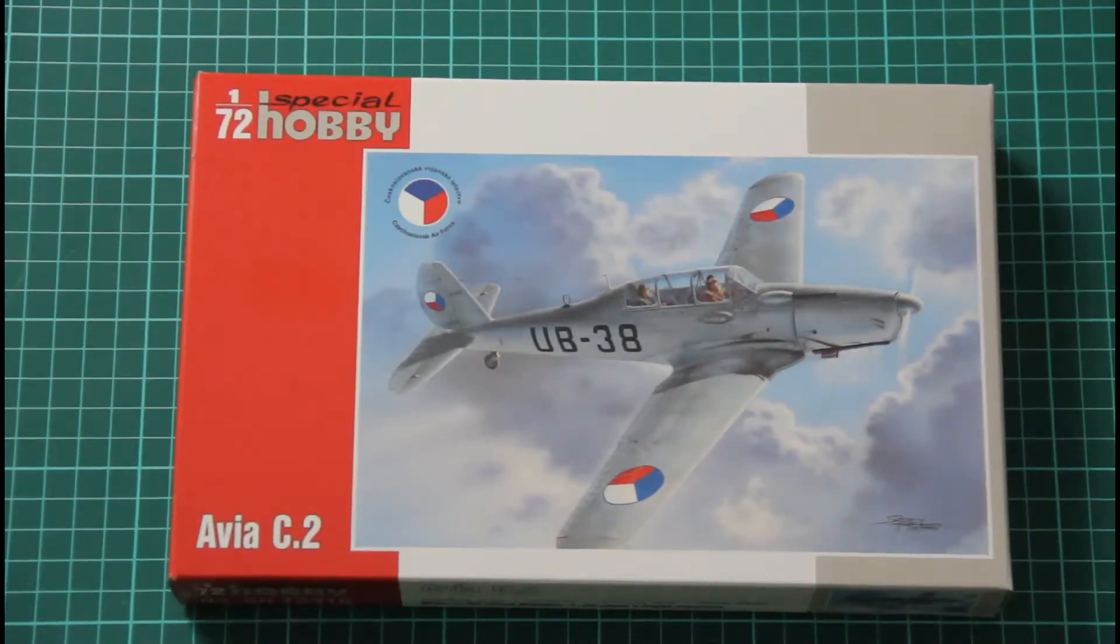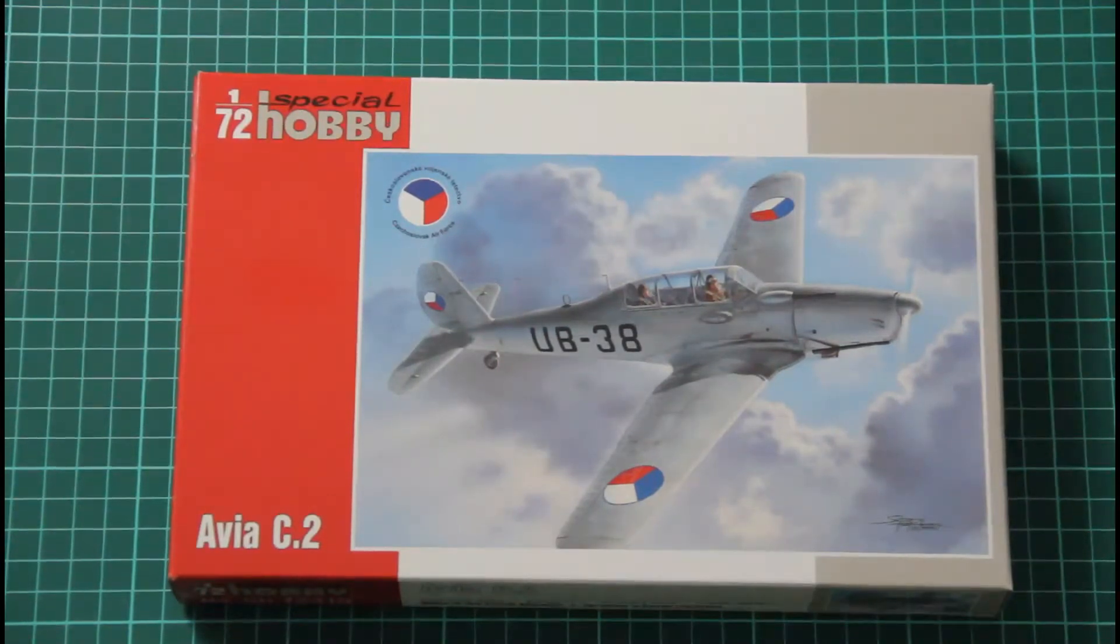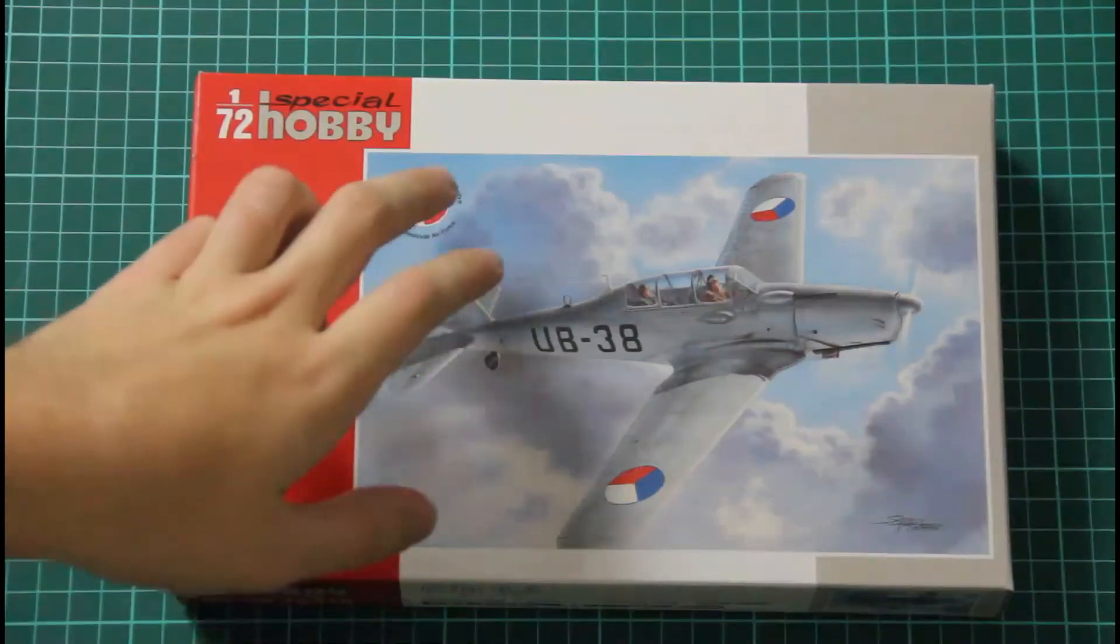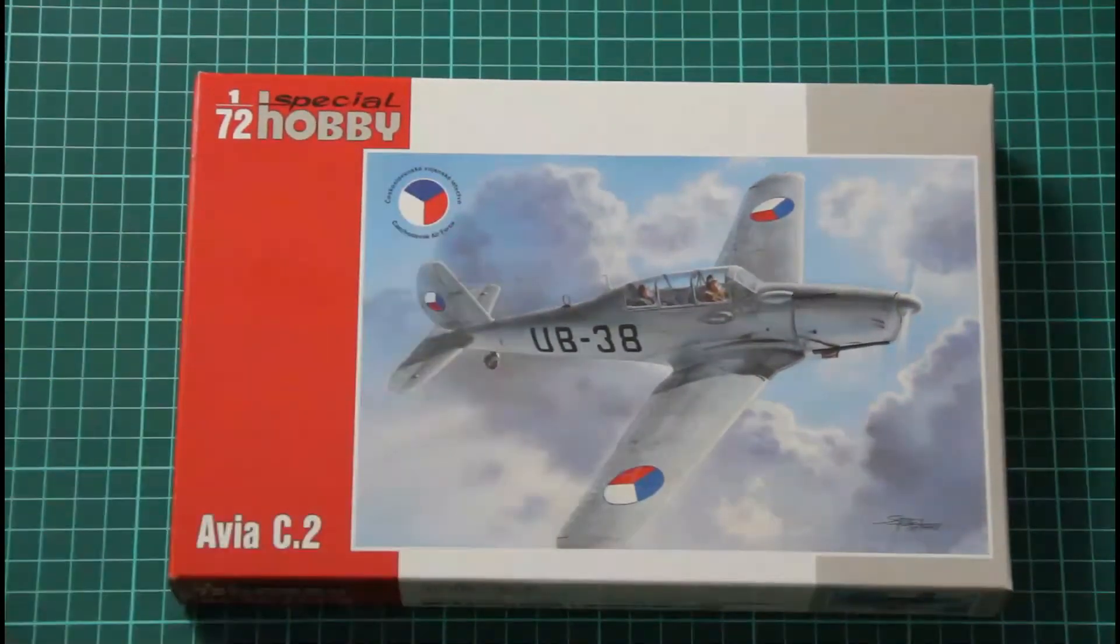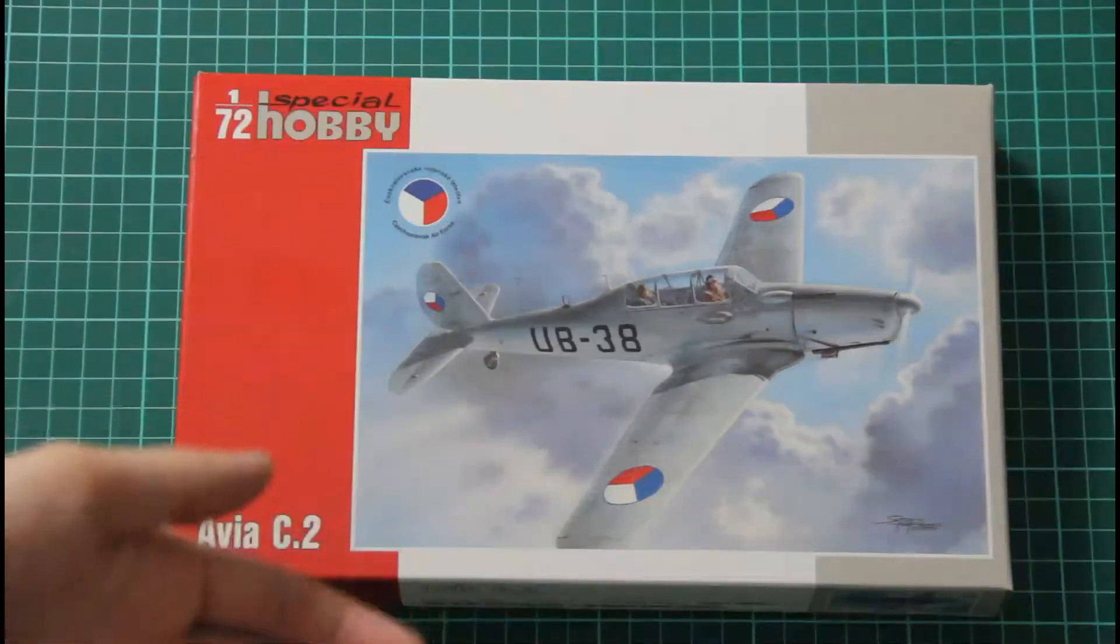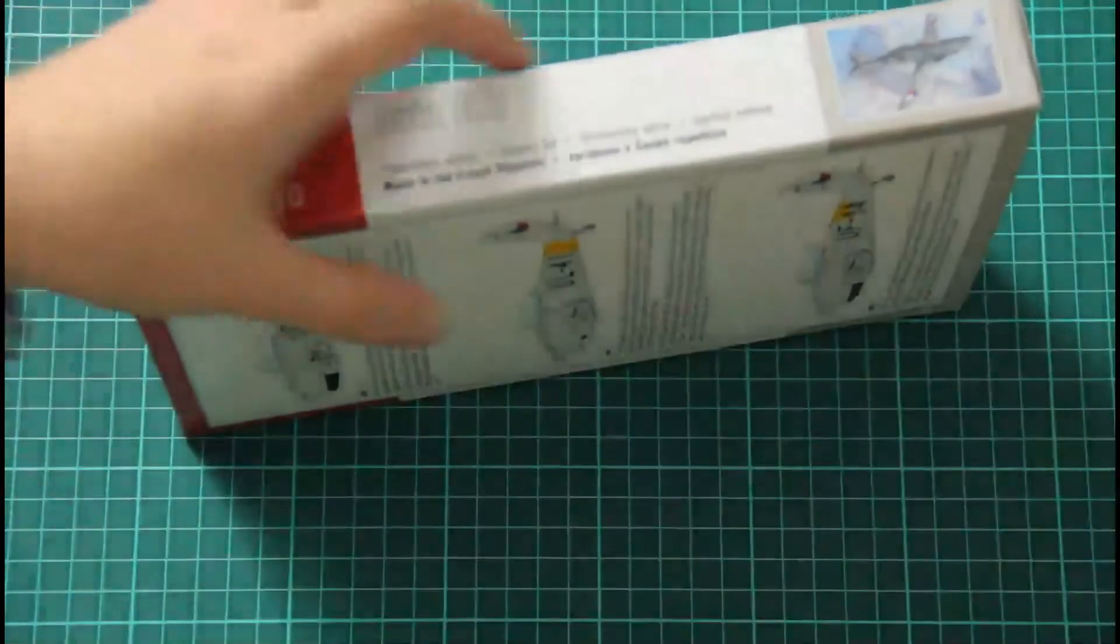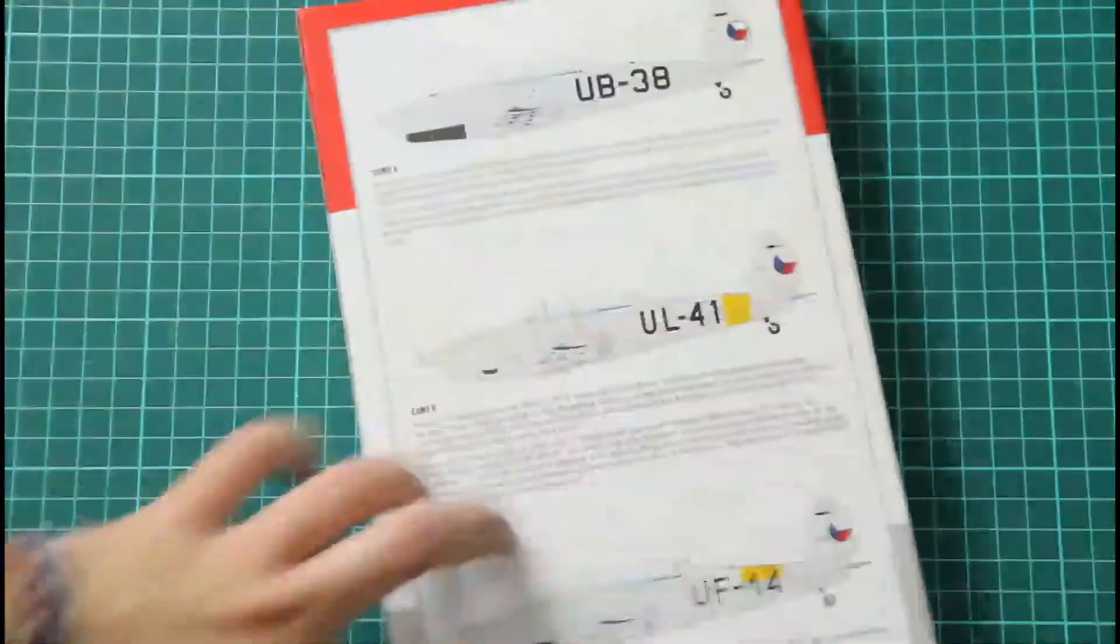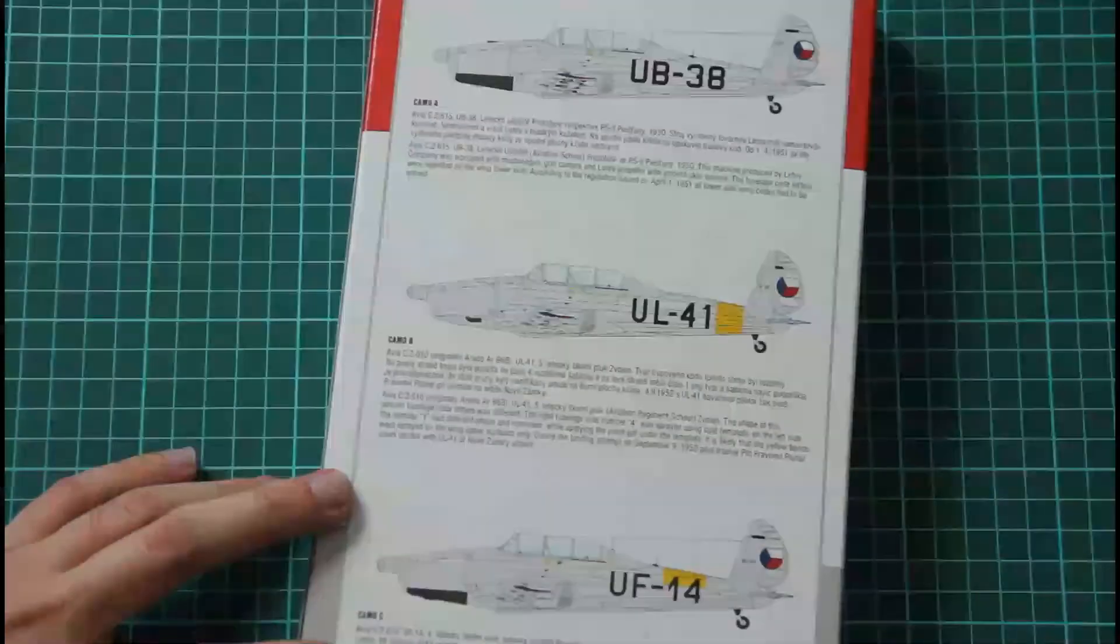As you can see here we have a special edition, the edition which is dedicated to the Czech Air Forces. And the style of the box is quite typical for Special Hobby. On the side there is nothing interesting. And on the back we have three marking options which are available in the kit.